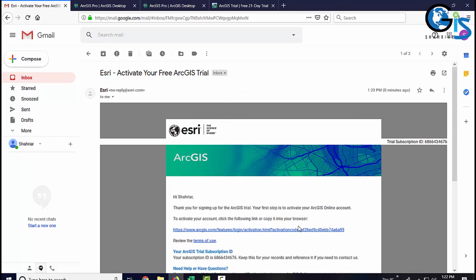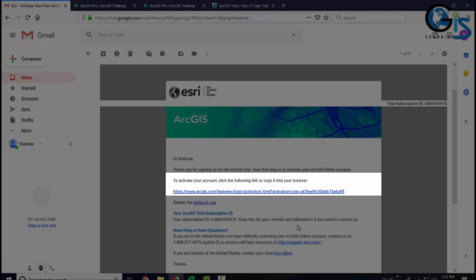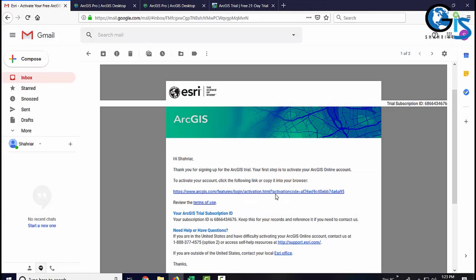Esri has provided us a link to activate our ArcGIS account. Yes, to get your software, definitely, first of all, you need to create your ArcGIS account. Click this link.